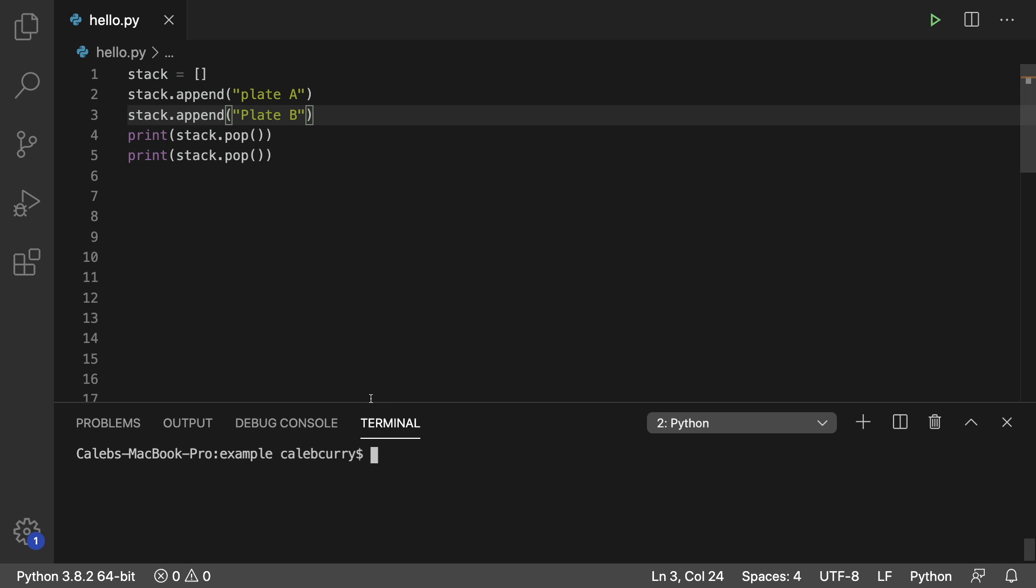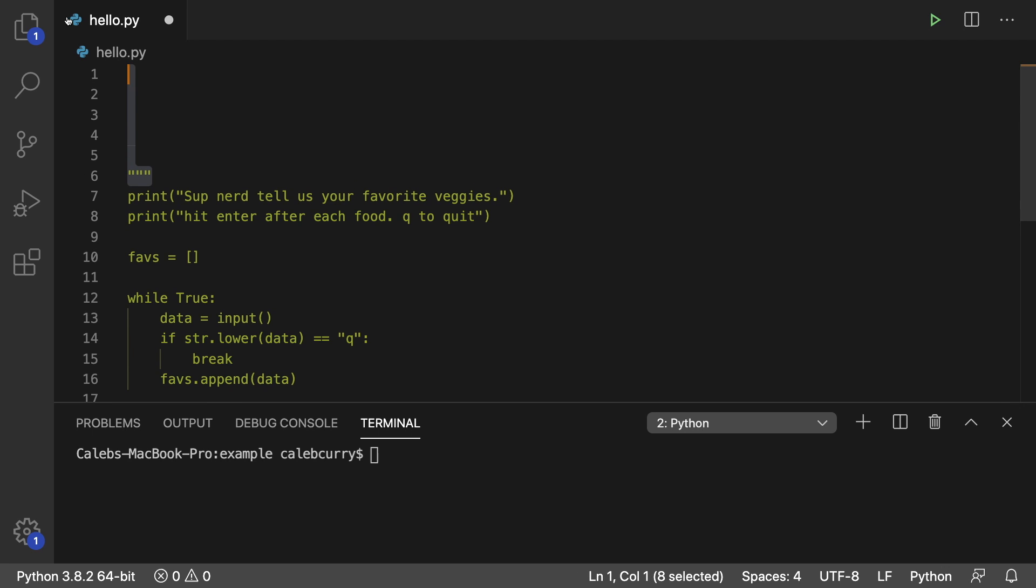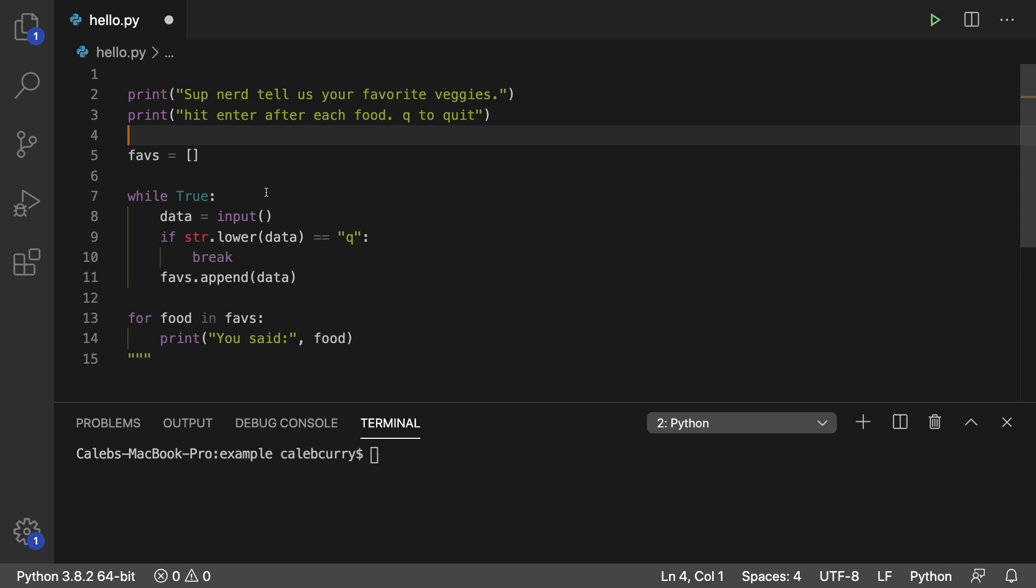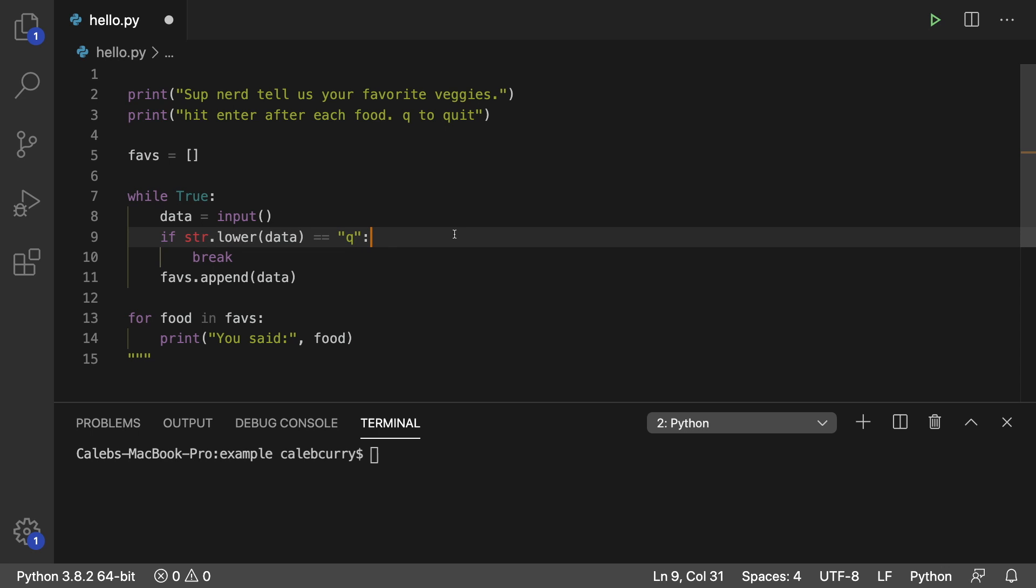So now what I want to do is I want to modify some code we wrote earlier where we're basically getting user input to create a list of favorite vegetables. So this is what our code looks like. We ask the person to enter the foods they like and we do this in an indefinite loop until they type in Q. But what I want to do now is I want to give them the option to remove food from the list as well, not just add food to the list.